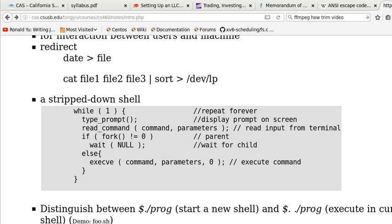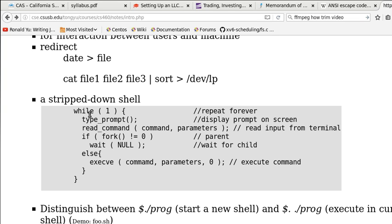I'm going to show you how to write a simple shell. As discussed in class, a shell is basically a program that presents the user a prompt and the user enters a command and parameters.